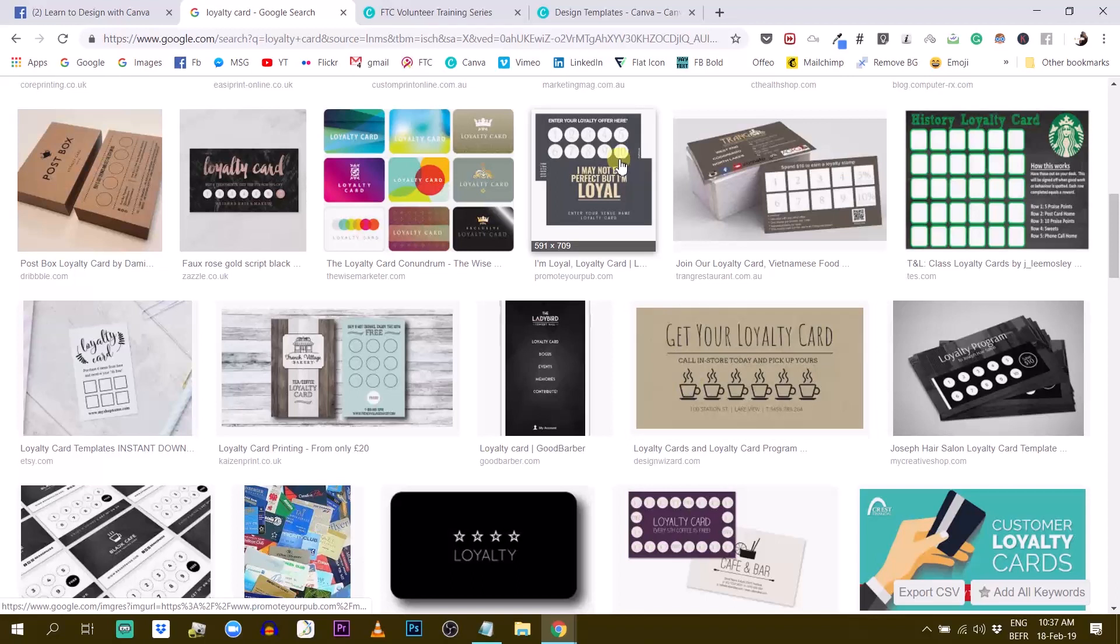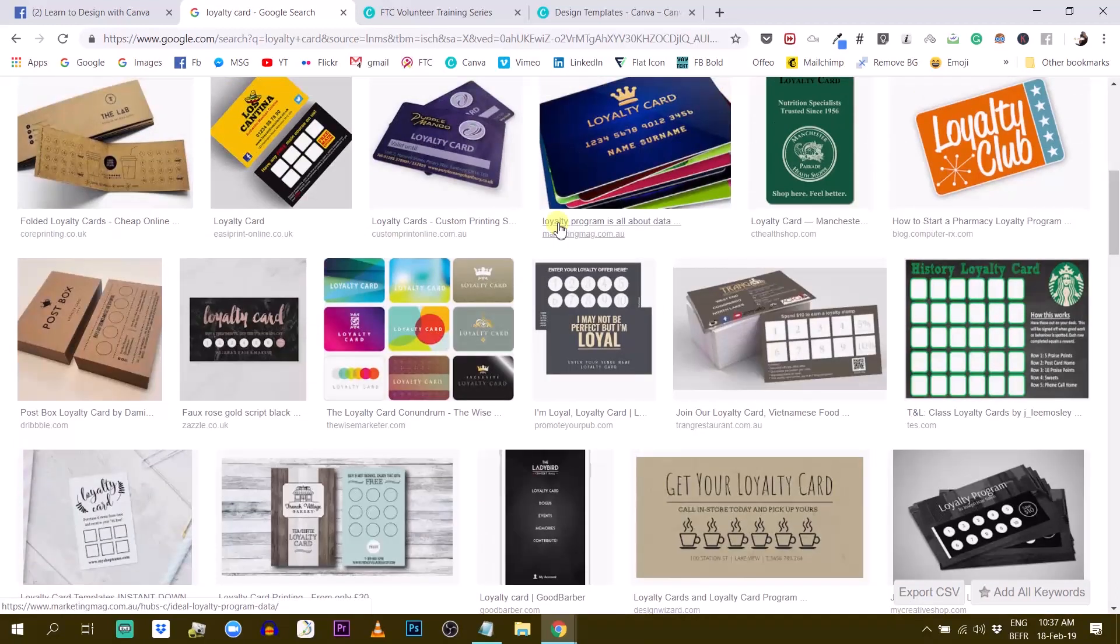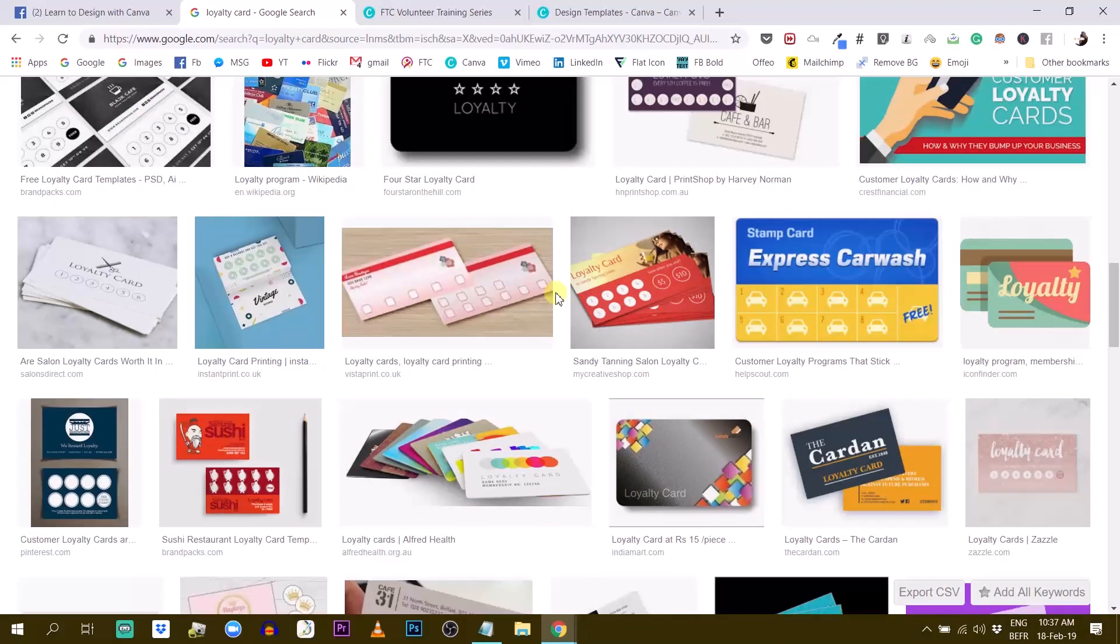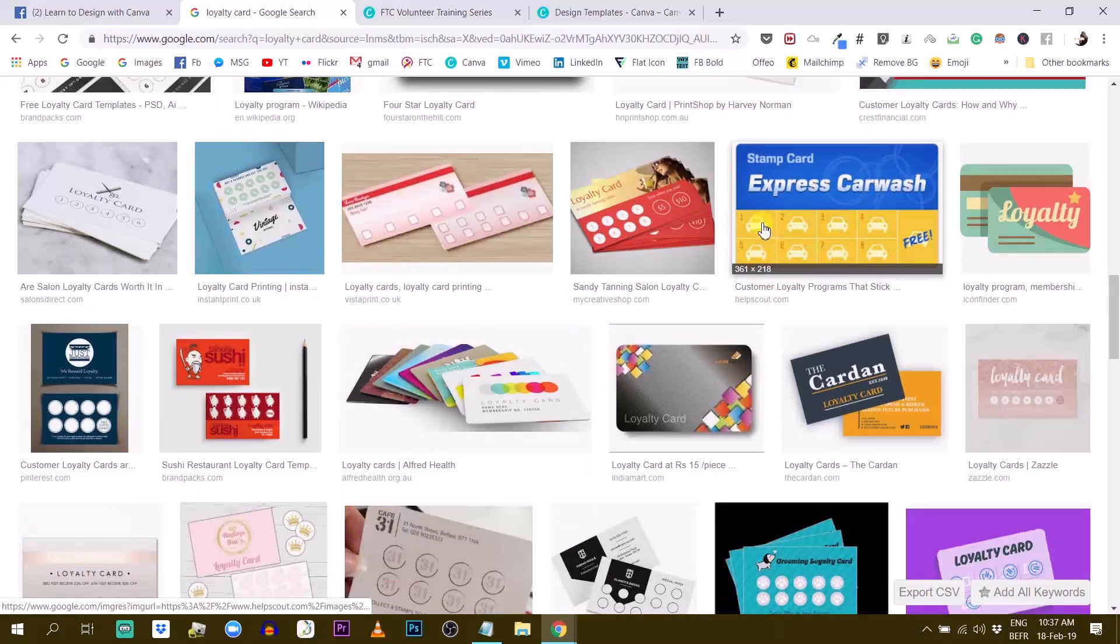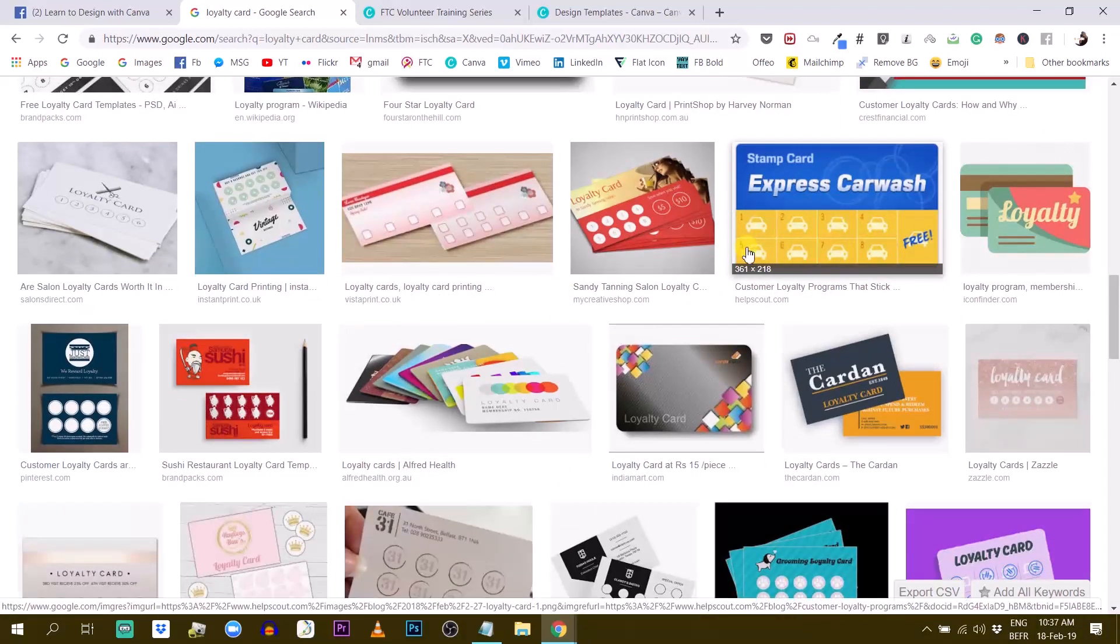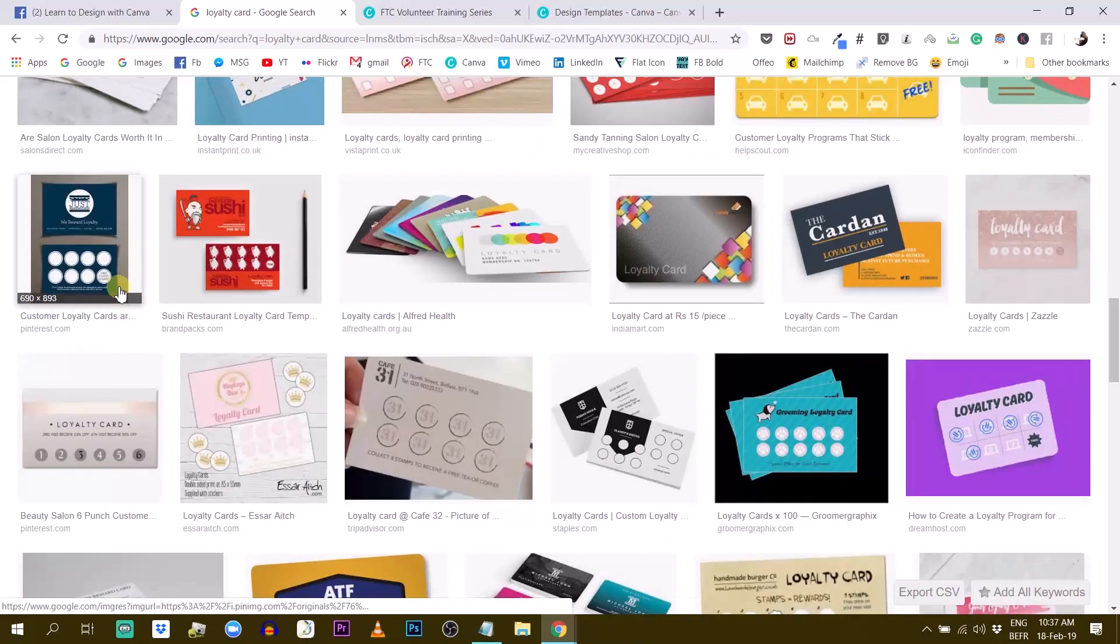could be a coffee bean. I don't really know what you need loyalty cards for, but that would be my way of doing it. Just using an icon and duplicating it several times.